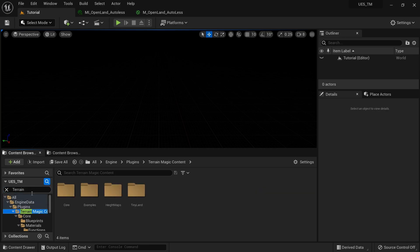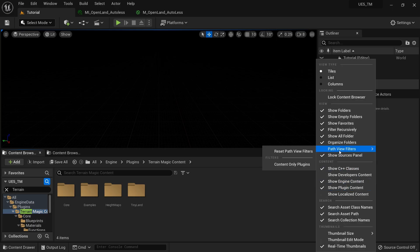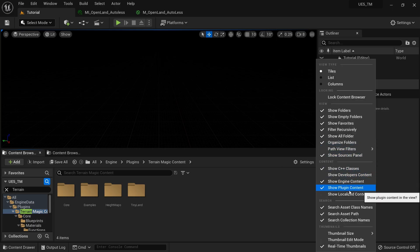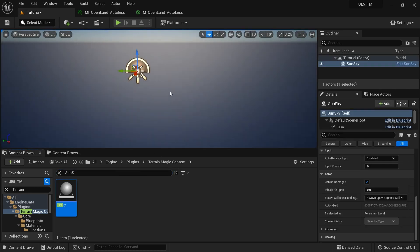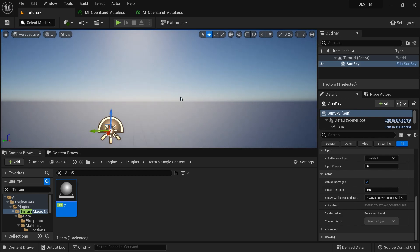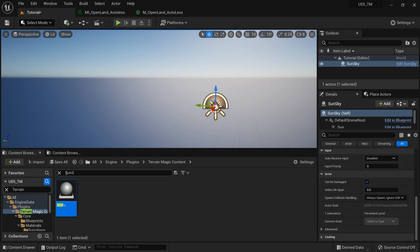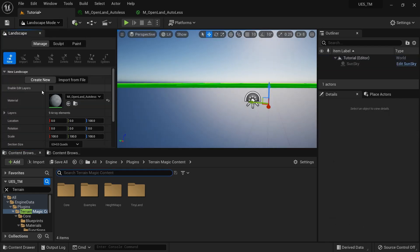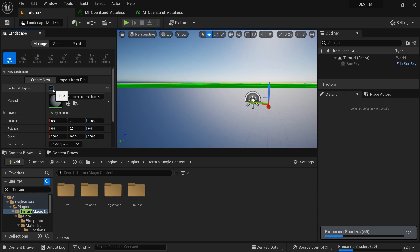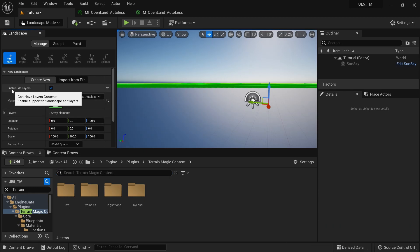With Terrain Magic, you can search for Terrain Magic content from the search bar. If you can't see it, go to Settings and enable Show Engine Content and Show Plugin Content. Now we have Terrain Magic content. You can search for SunSky — there's a simple actor which provides a simple light setup for your scene. Now I'm going to create a new landscape. The first thing is you need to enable Edit Layers — this is quite important, as the whole Terrain Magic functionality is based on this feature.